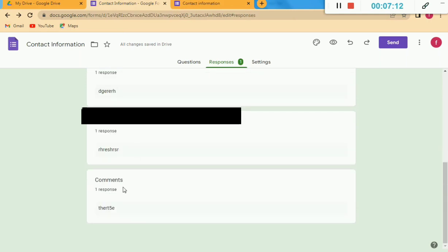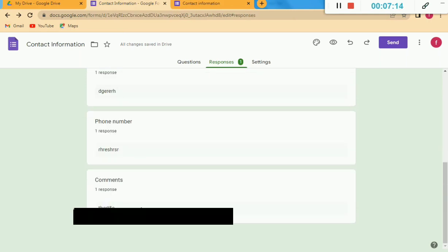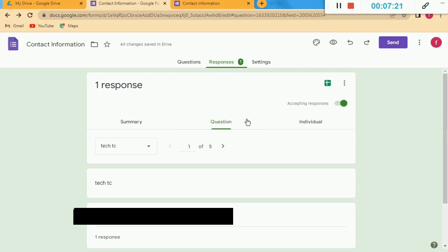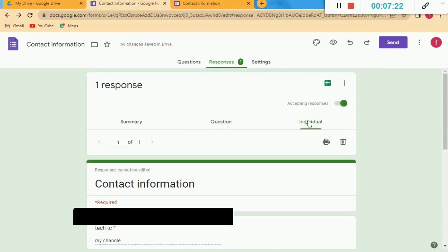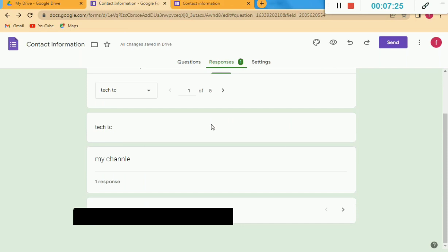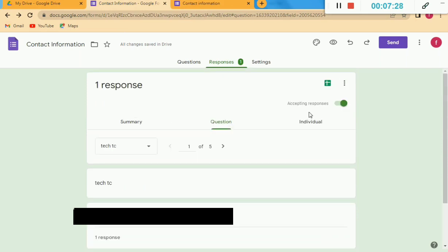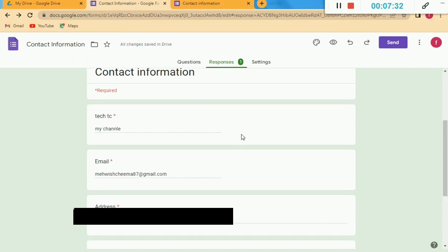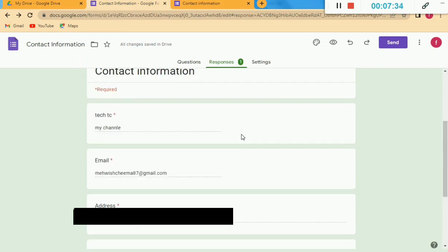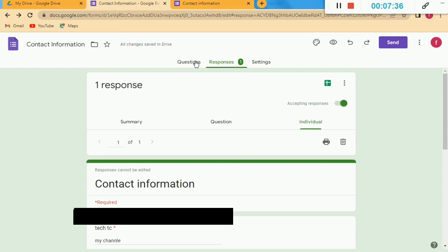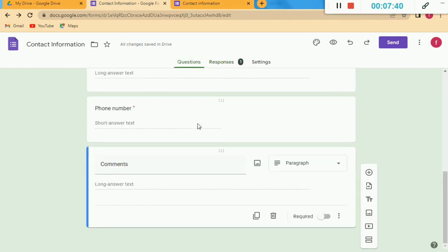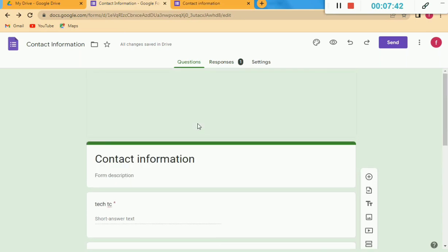You can see a response that I recently submitted in this form, and you can see all the responses there. It is a very easy method to create a Google Form, send it to someone, and then check the responses. I just submitted the Google Form to show you how we can check responses on the Google Form that we have created.